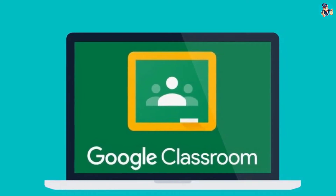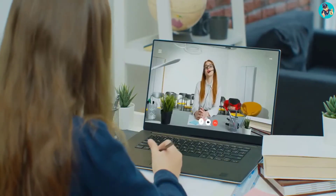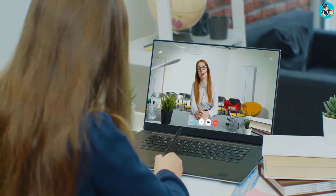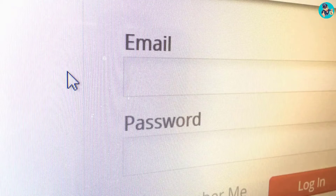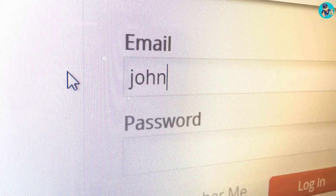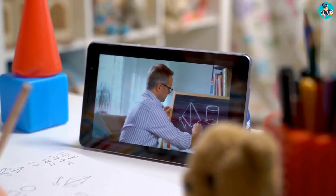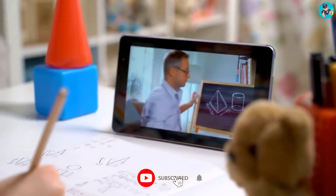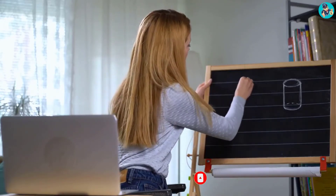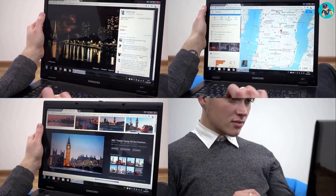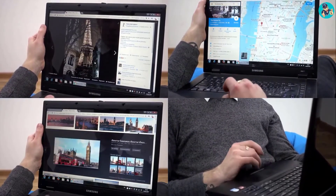2. Google Classroom. Google Classroom is a free online teaching tool that allows educators to create and manage classes, assign and collect assignments, and communicate with students. It is available to anyone with a Google account. Google Classroom helps educators save time by streamlining assignments, communications, and feedback. Classroom is integrated with other Google products, so educators and students can easily use it alongside Gmail, Drive, and Calendar.